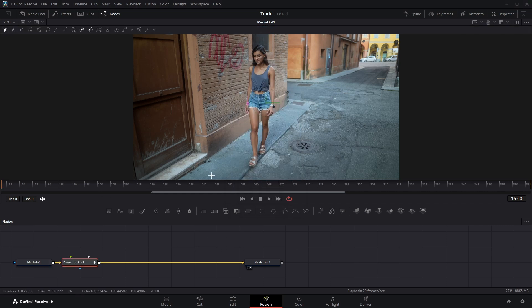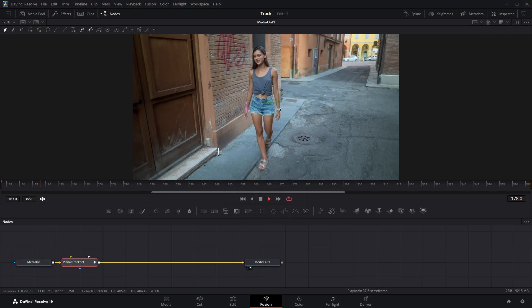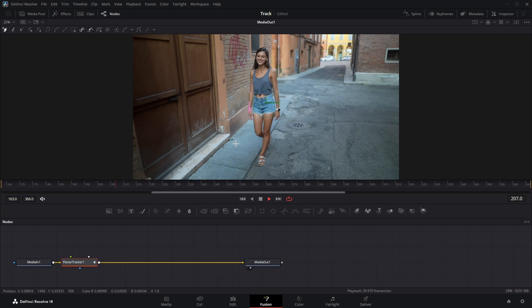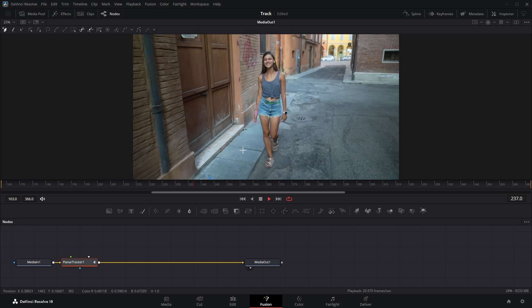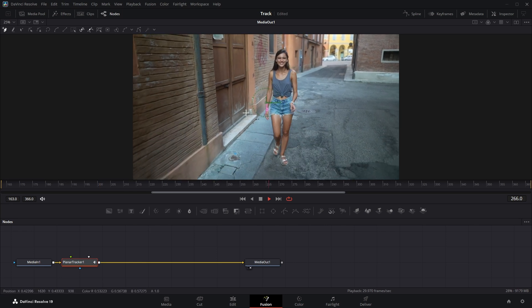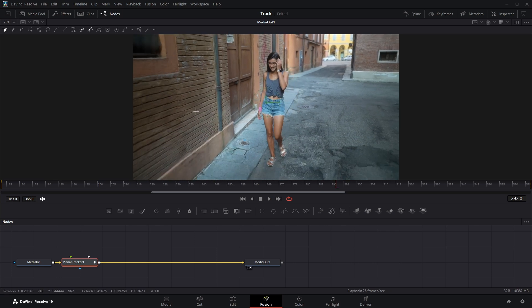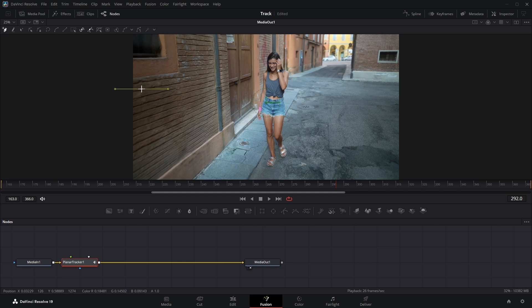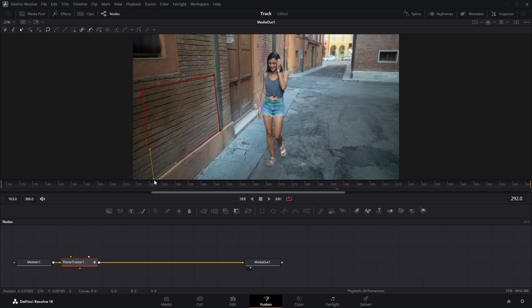Now play through your video to find the ideal spot where you want to attach your image. Now I'm going to draw a box around this area. It can be any shape you like as long as it covers the surface you want to track. You can also adjust these points to modify the shape as needed.